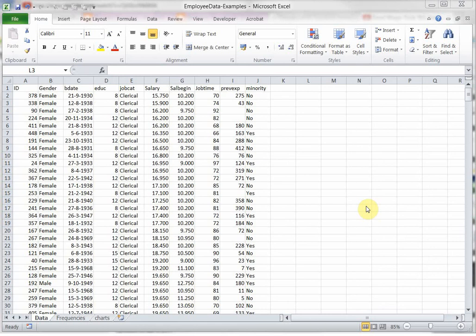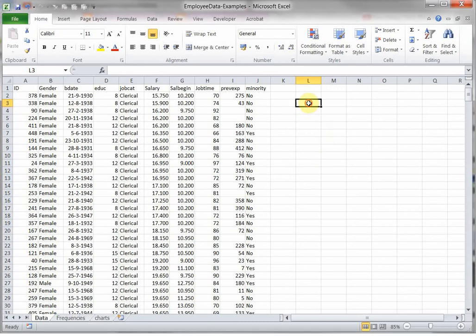Welcome, in this video I'm going to show you how to get some of the measures of central tendency in Excel 2010.